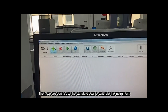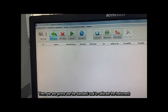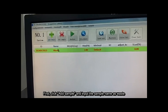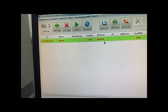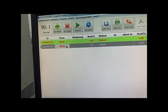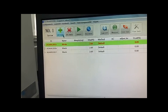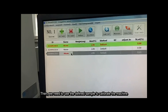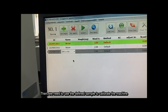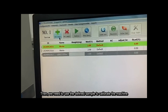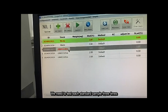Then we are going to use the standard code to calibrate the instrument. First, click Add Sample and input the sample name as waste. We need to test two waste samples. Then we use the defined standard samples to calibrate the machine — each standard sample needs to be tested three times.